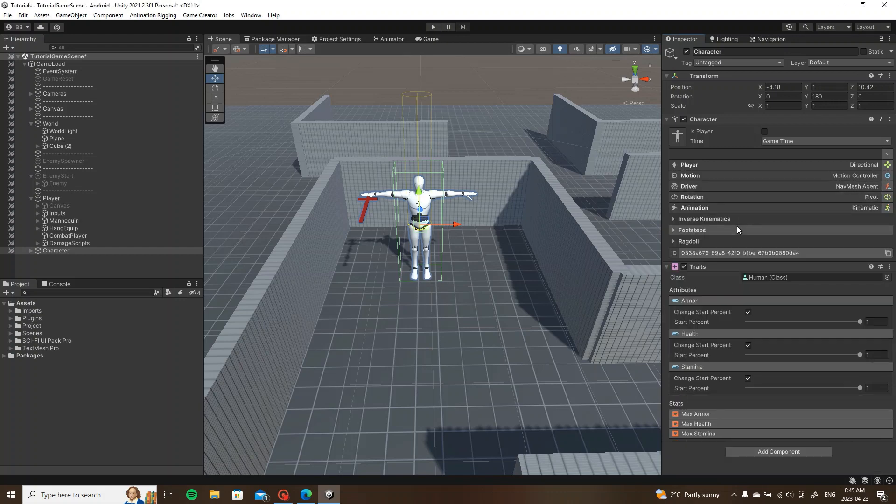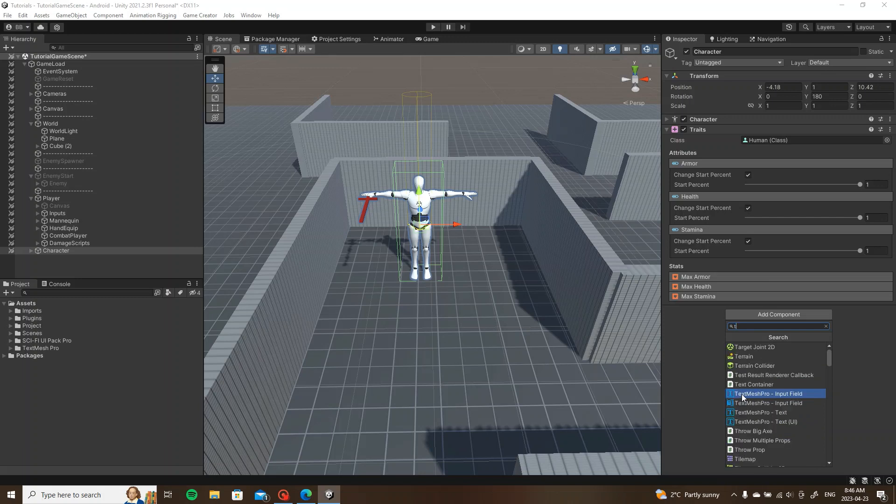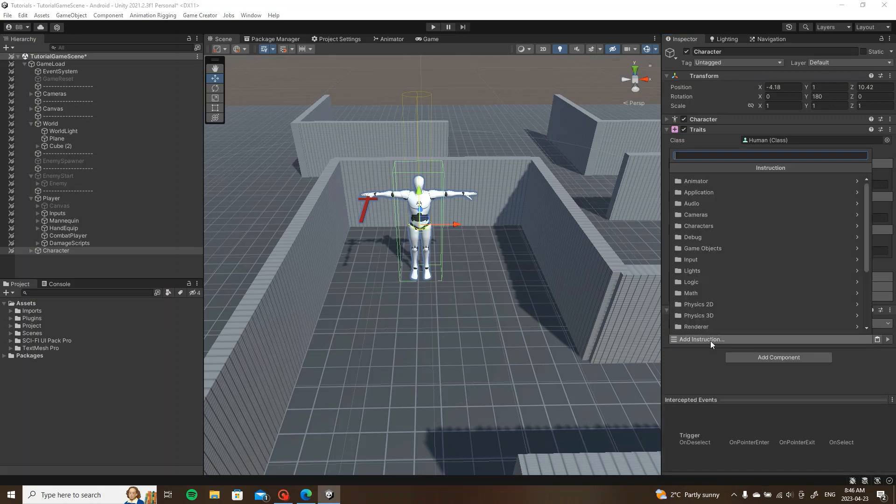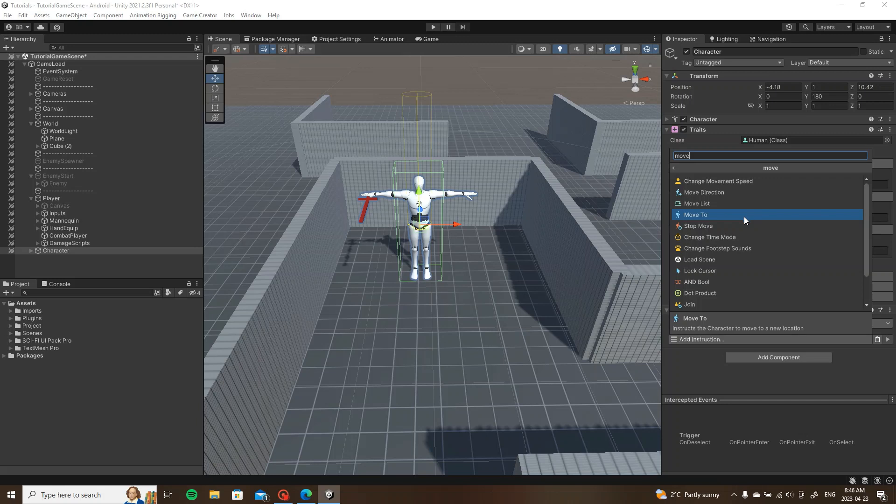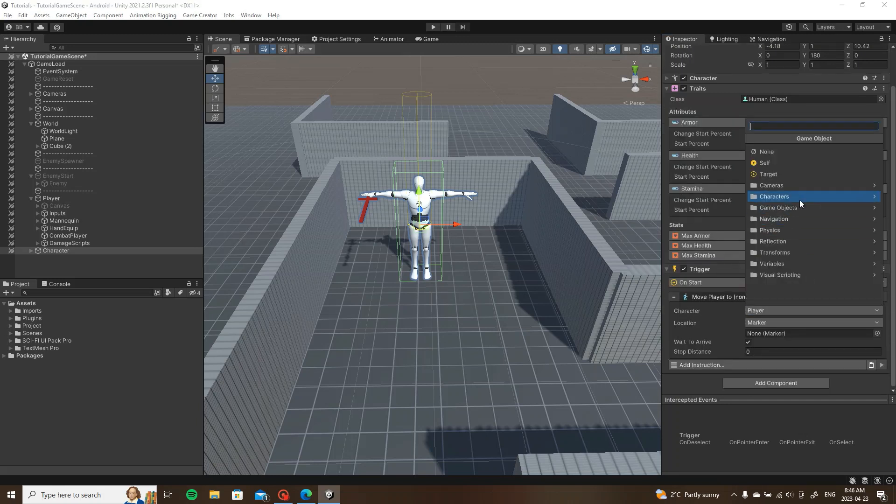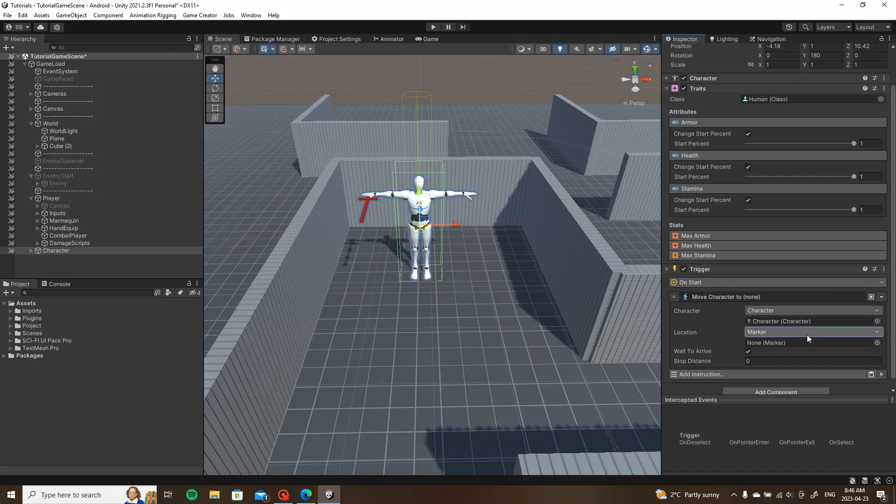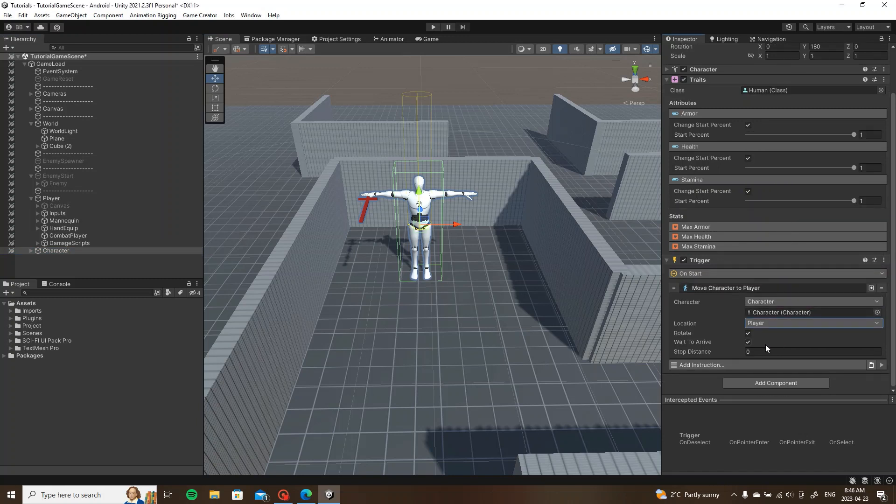I'm going to add a trigger on start so you guys can test this as well. So trigger on start, we are going to move the character to the player.